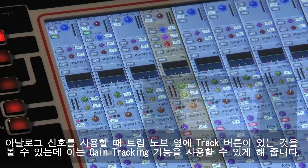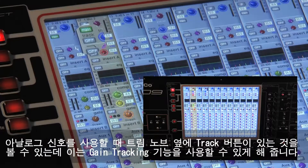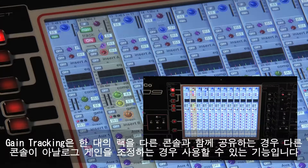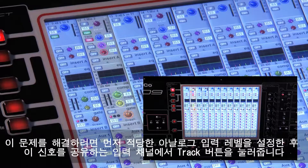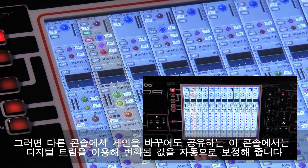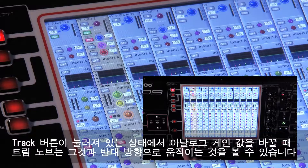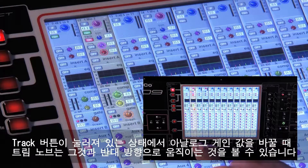When an analog signal is selected, there is also a track button next to the trim which switches on what we call gain tracking. You might use gain tracking if you are sharing a rack with another console and they have control of the analog gain. This would normally mean that the levels of your inputs are potentially being changed by someone else. To avoid this problem, once a good analog gain level has been set, you could switch on gain tracking for the shared inputs and then any gain change made by the other console will be automatically compensated by the digital trim on yours. With track switched on, you can actually see the trim control moving in the opposite direction to the analog gain whenever it is changed.